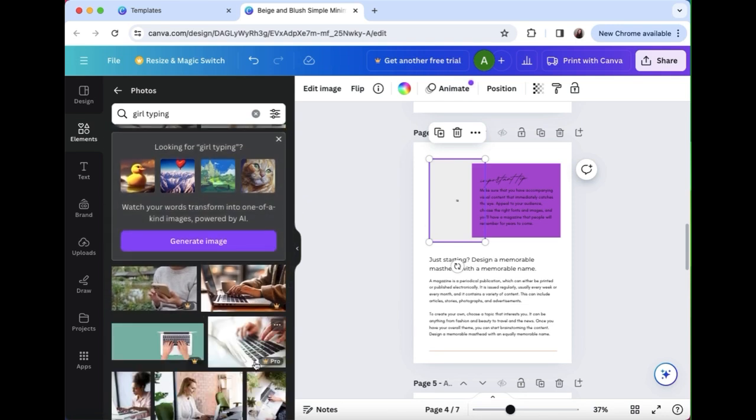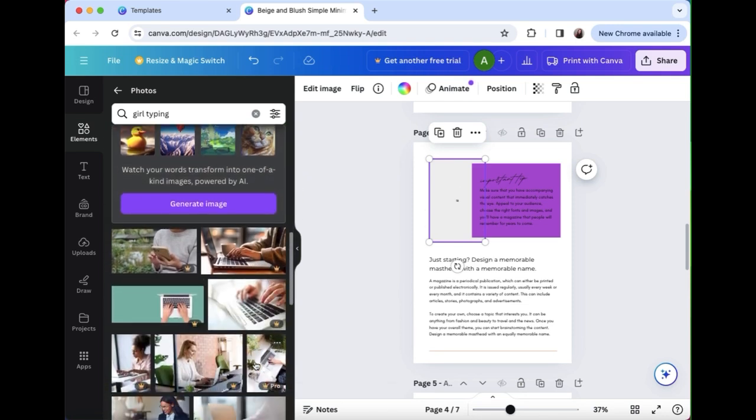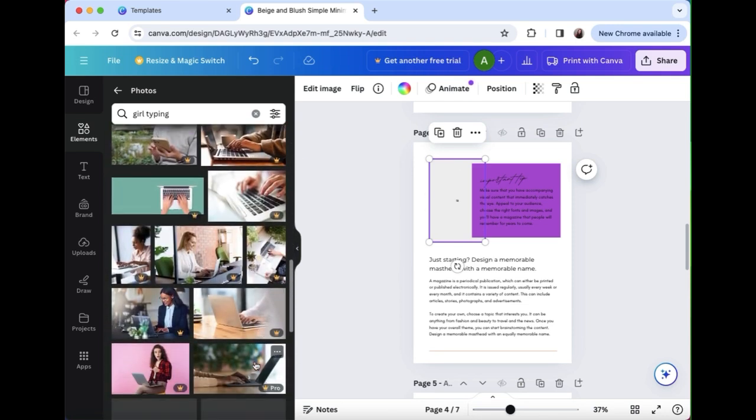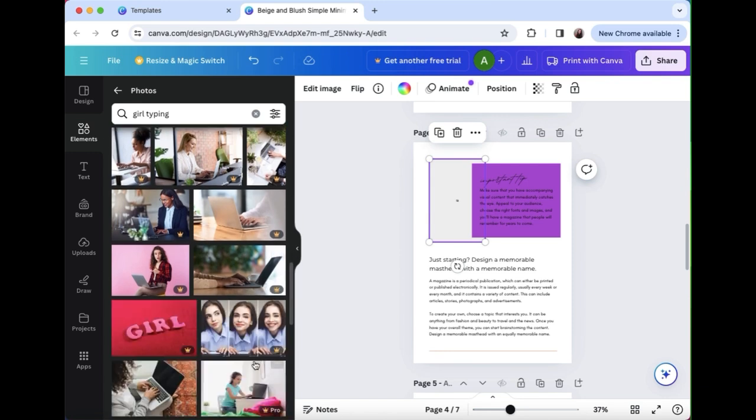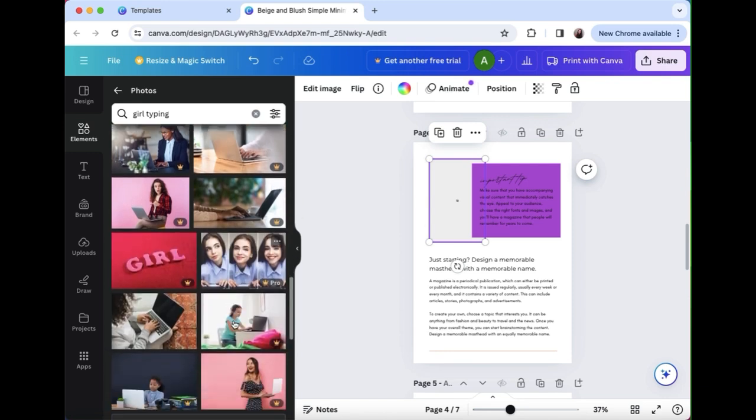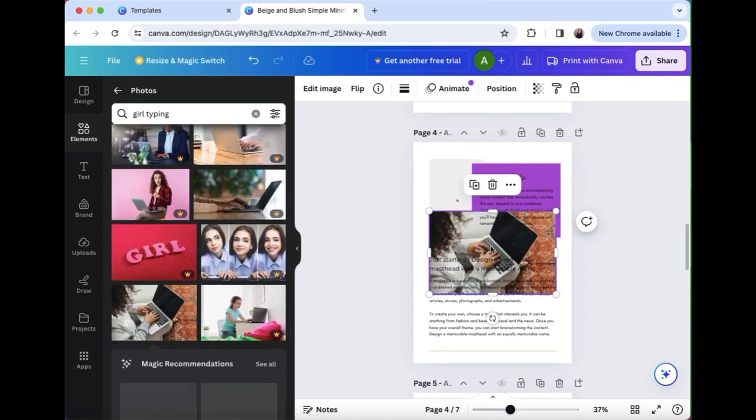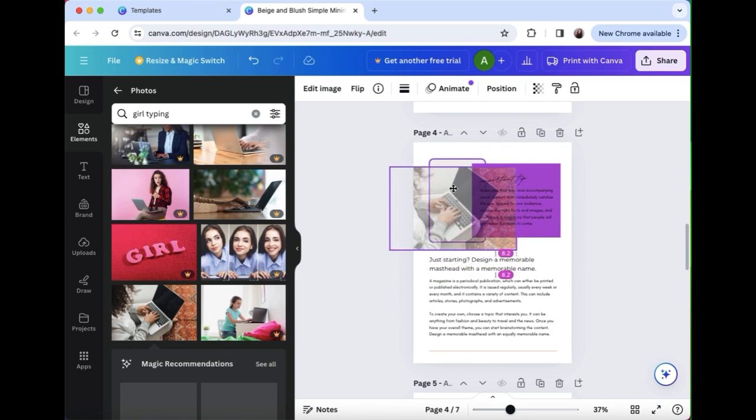So it's totally your choice if you want to pay to upgrade to get access to that photo, or you want to find a free one or import your own. So that one was free and perfect, that looks great right there.